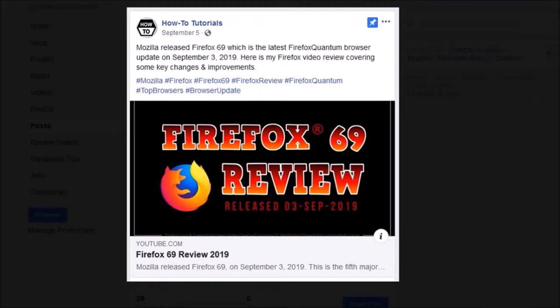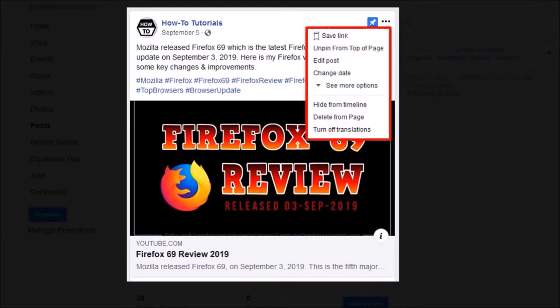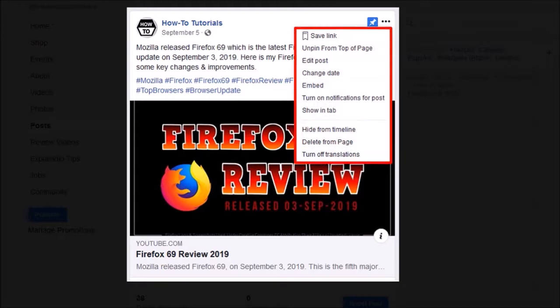Click on this ellipsis icon in the post. You'll see these options. Choose see more options. You will see these options. Choose embed.